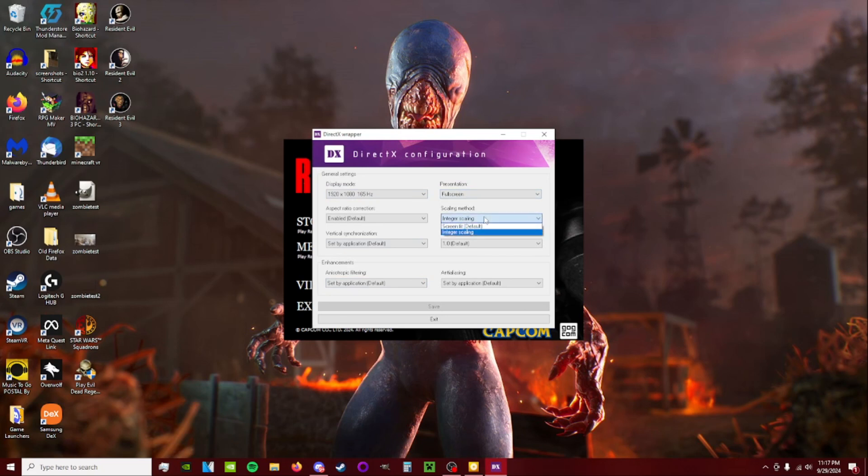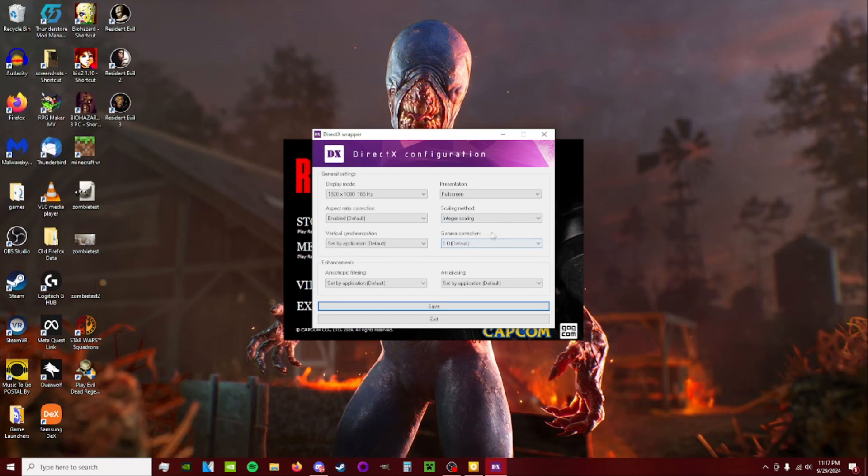Personally, I think integer scaling looks better. Some people might prefer screen fit. I prefer integer, but at the end of the day, that's your choice.